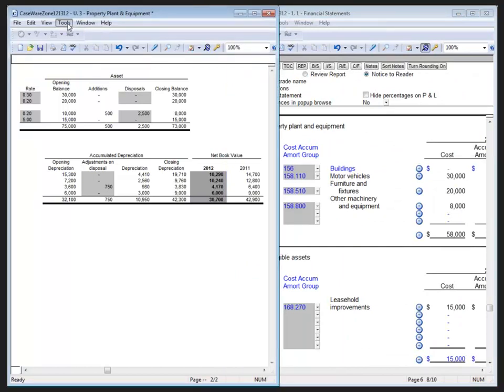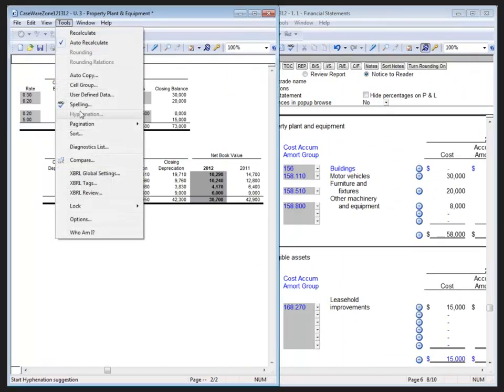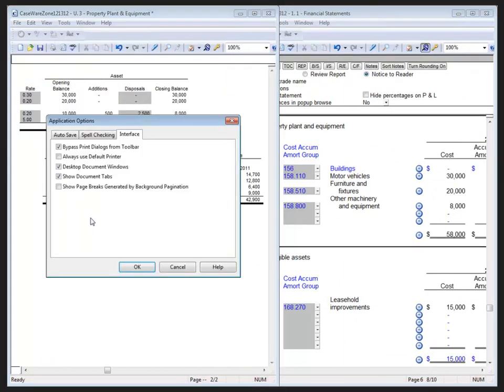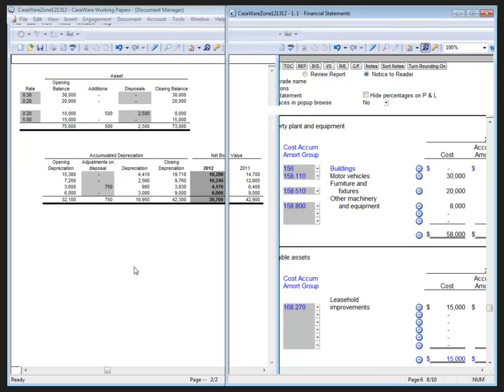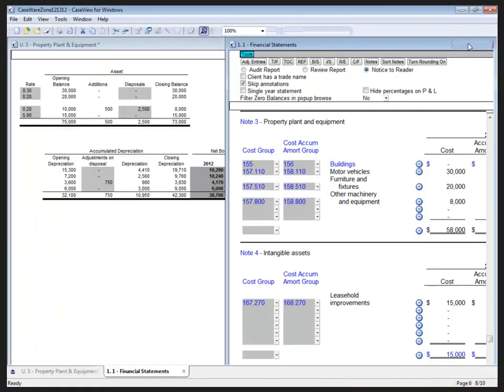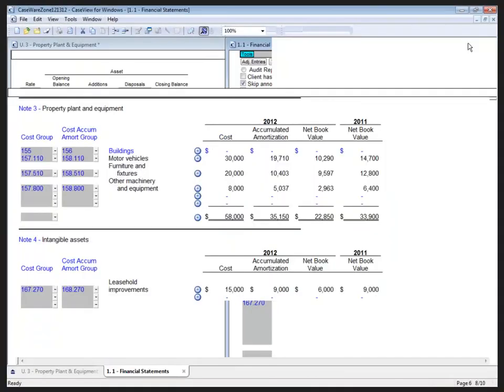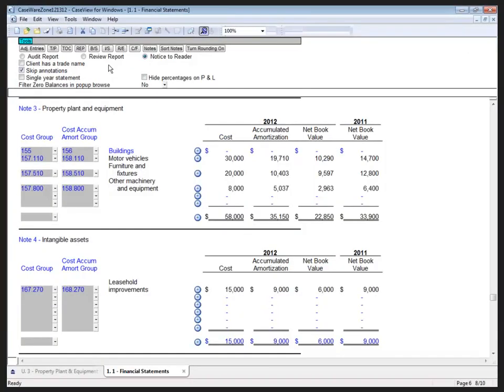Now, if I go back to the Tools menu and select Options, and on the Interface tab, remove the check mark for Desktop Document Windows, it combines them back into a single frame, and then I can minimize and maximize the windows as desired.